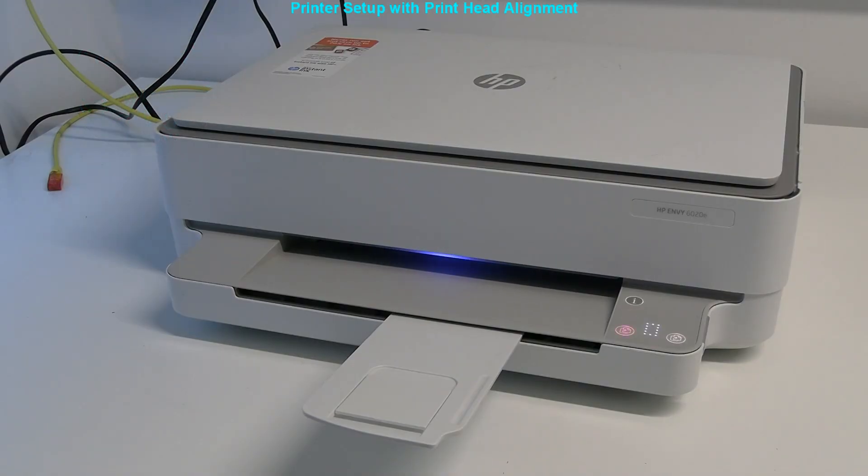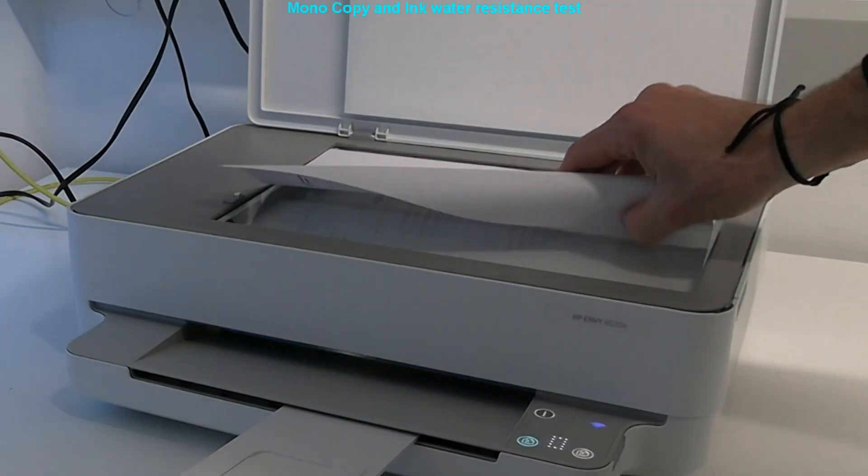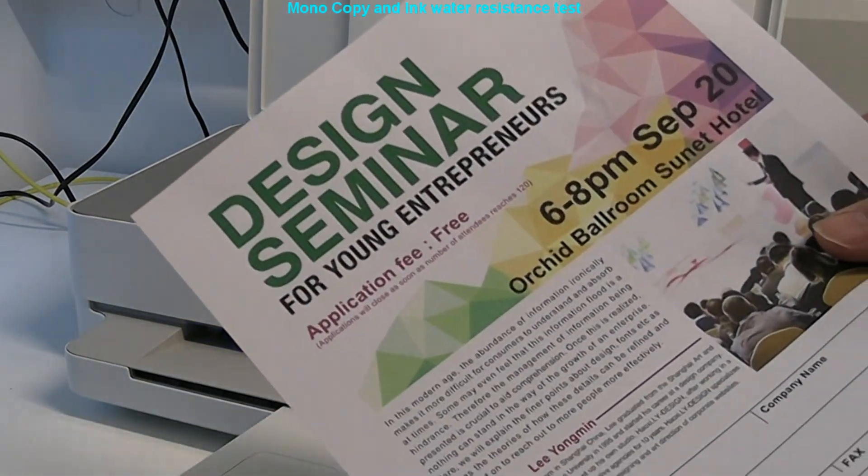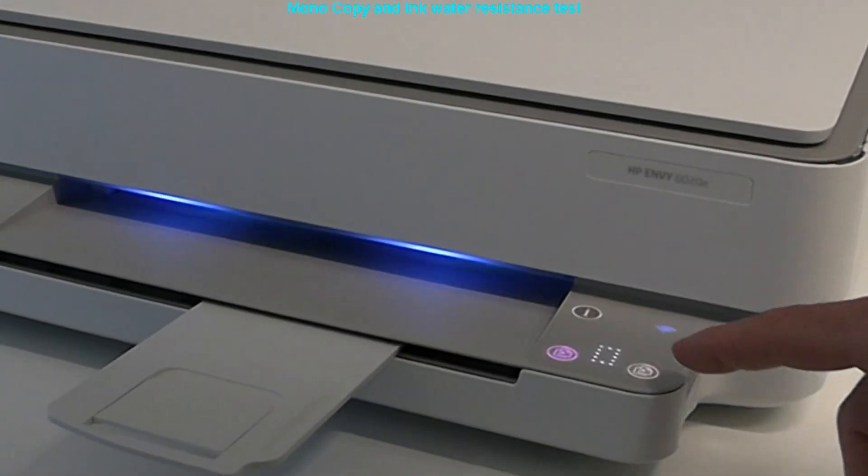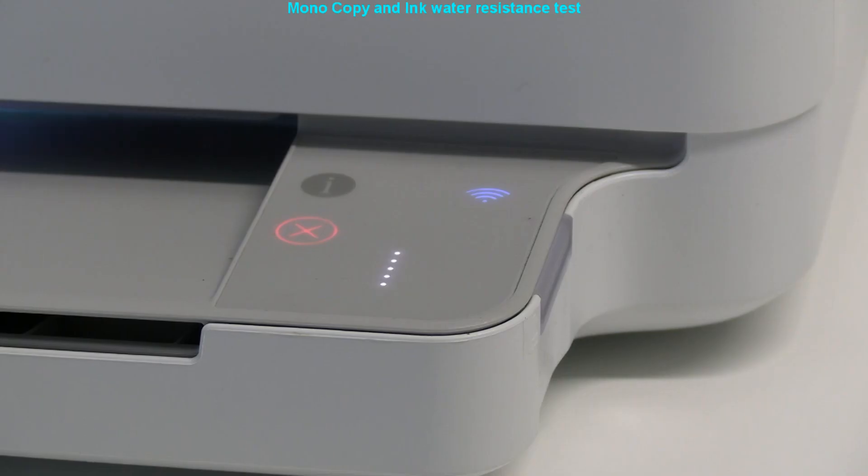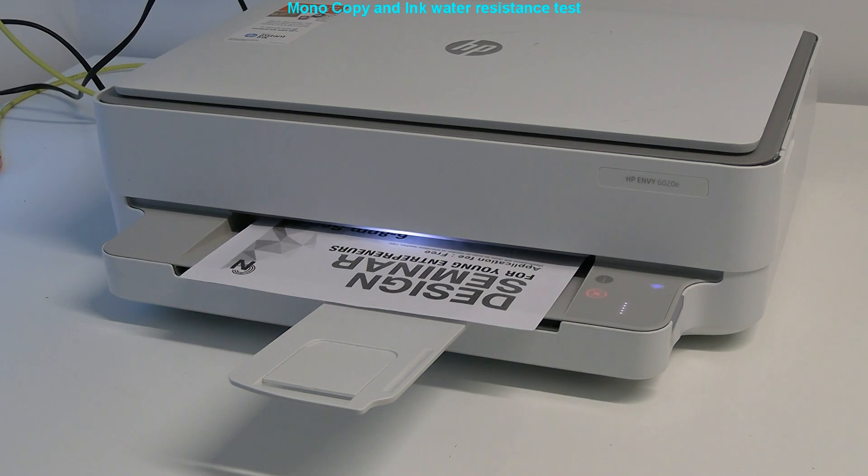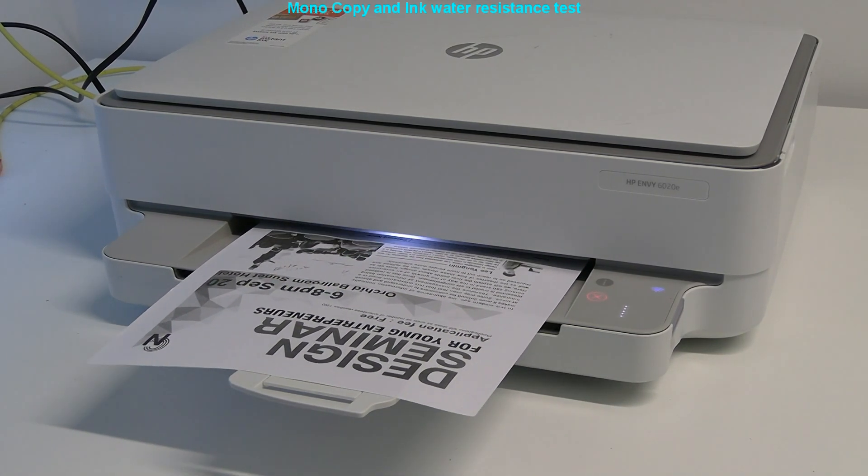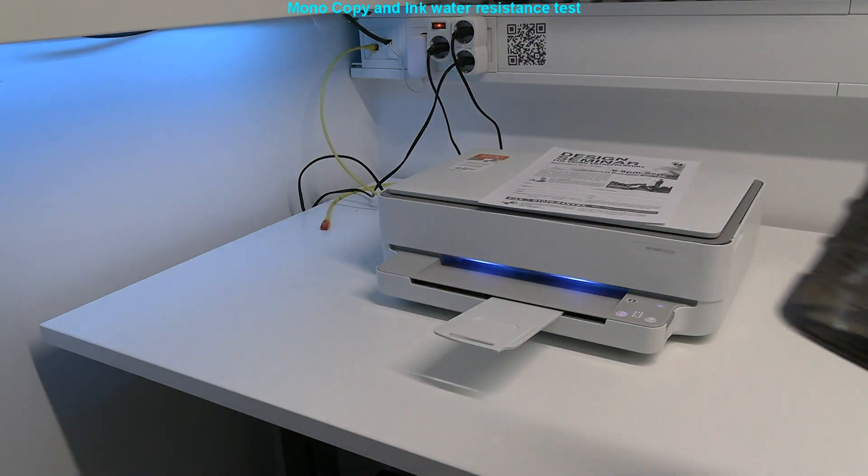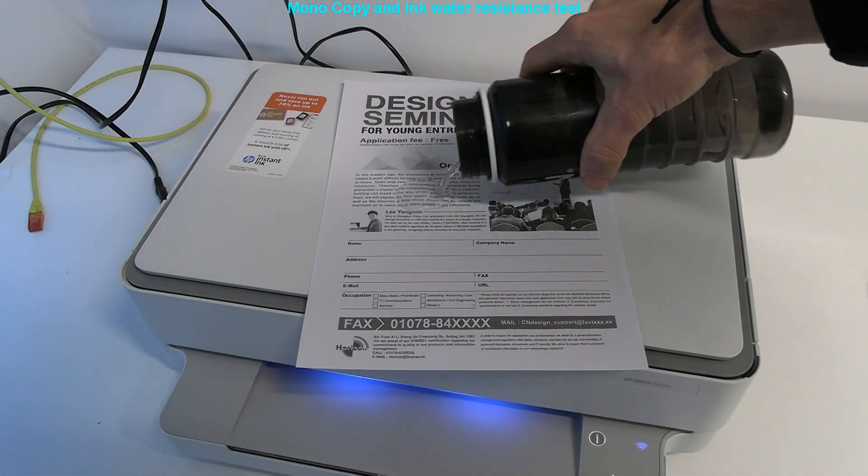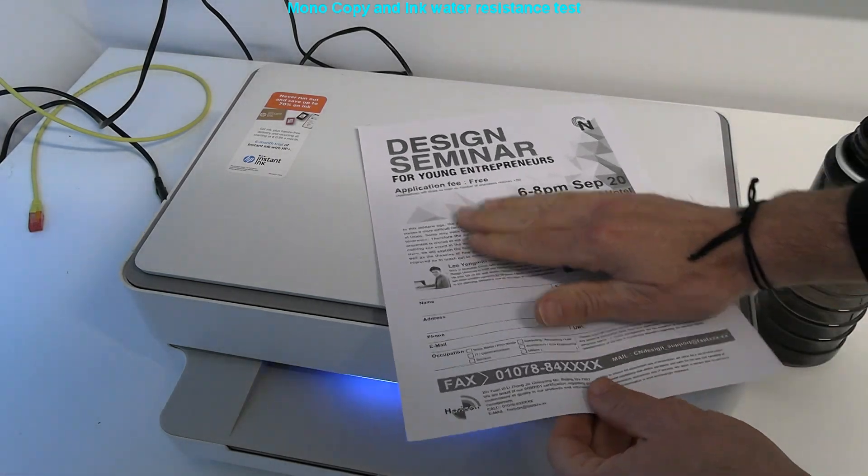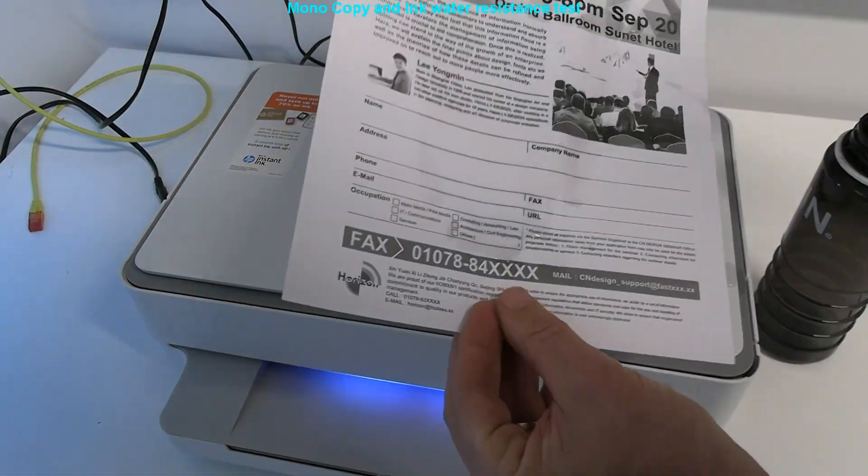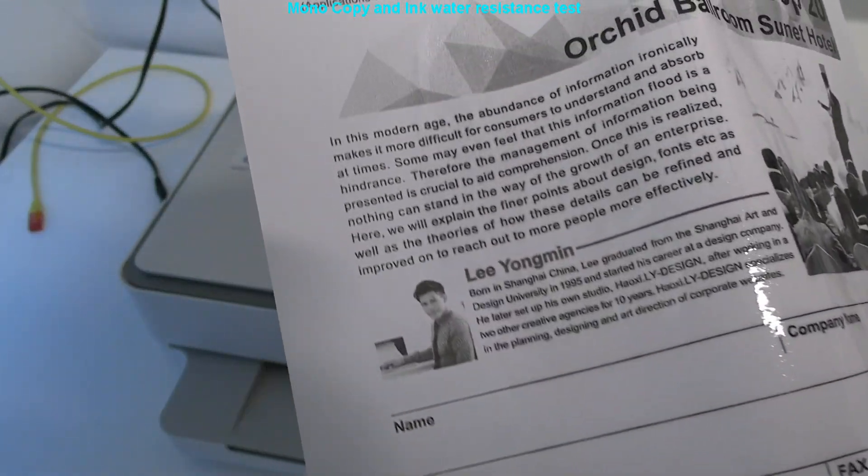The printer setup has been finished and now I will do a copy test. As usual with printers I do water resistant test for black ink. Black ink is water resistant in this model.